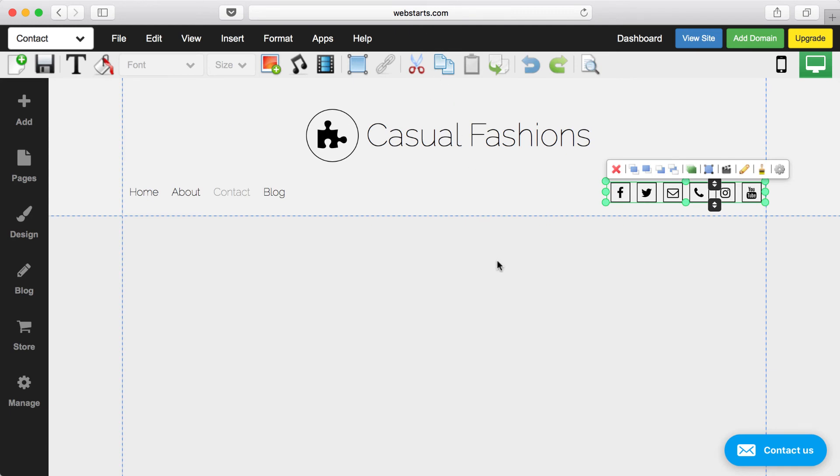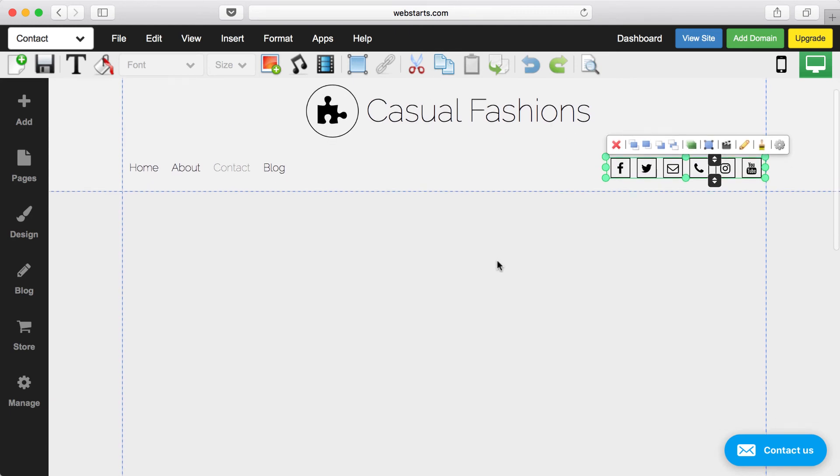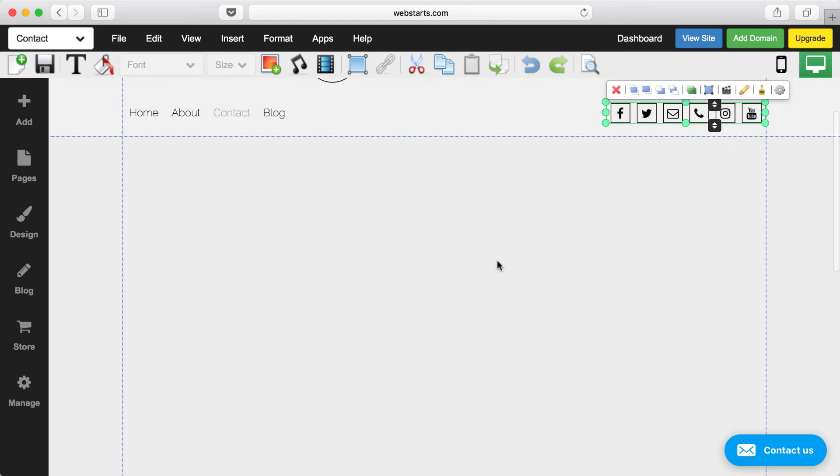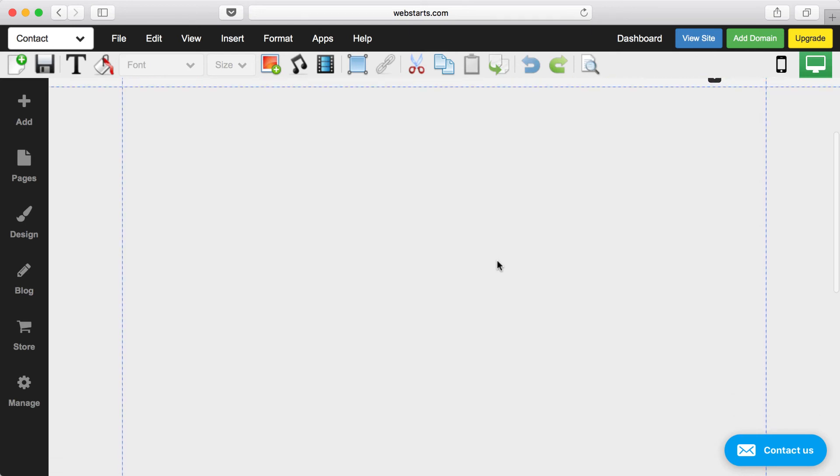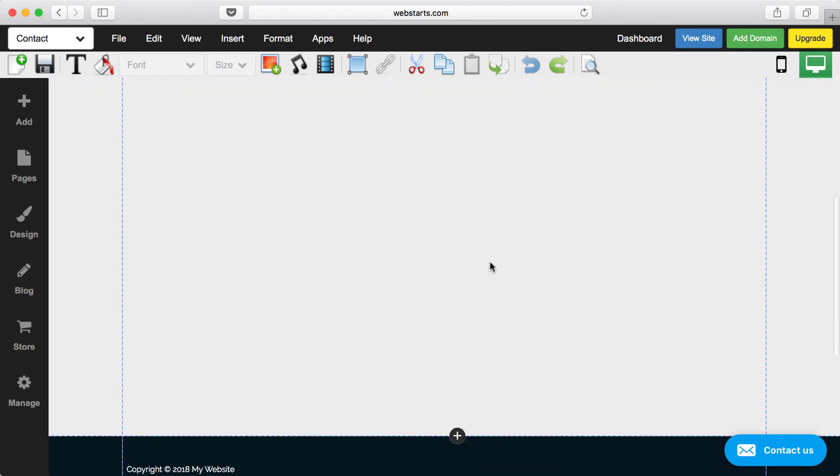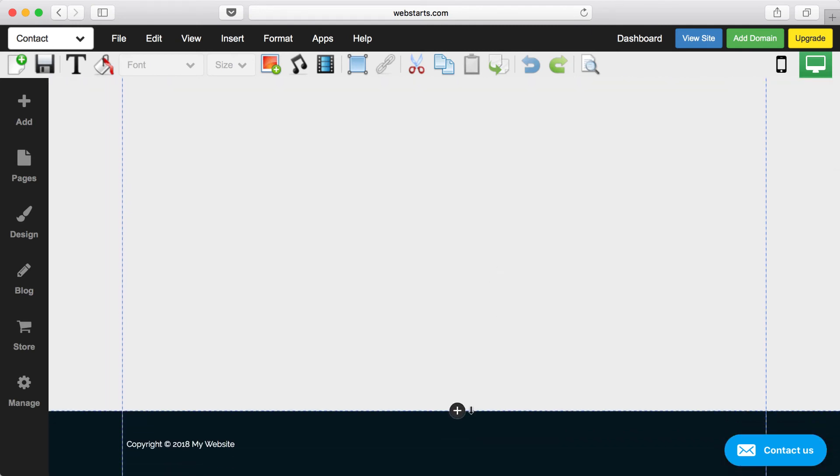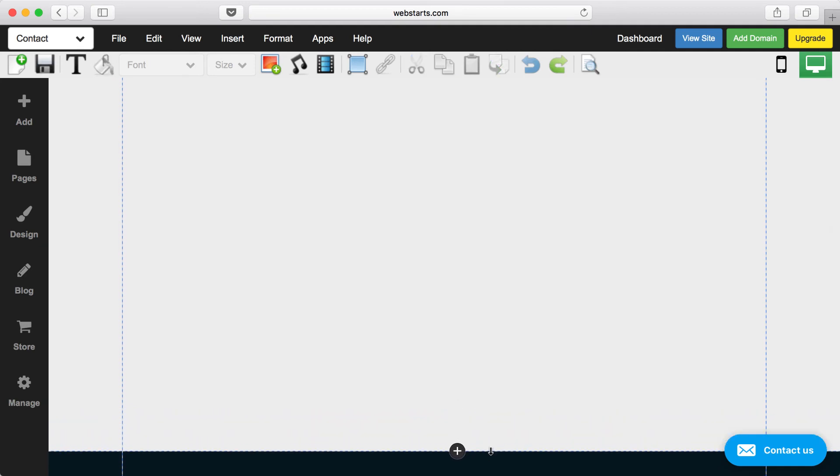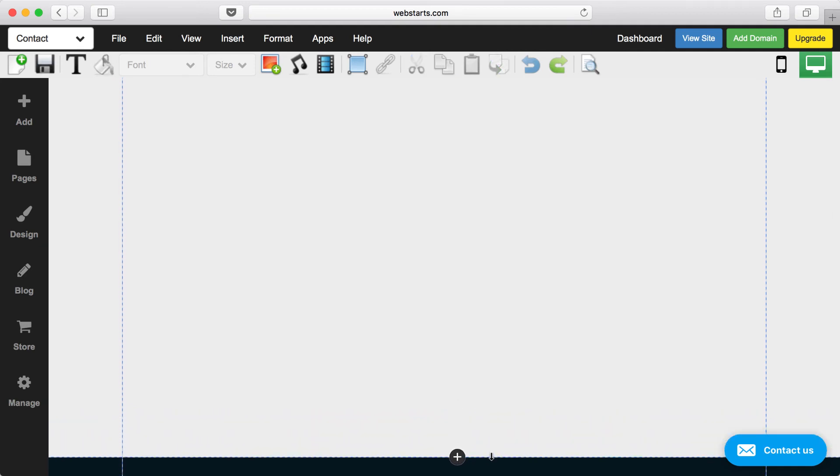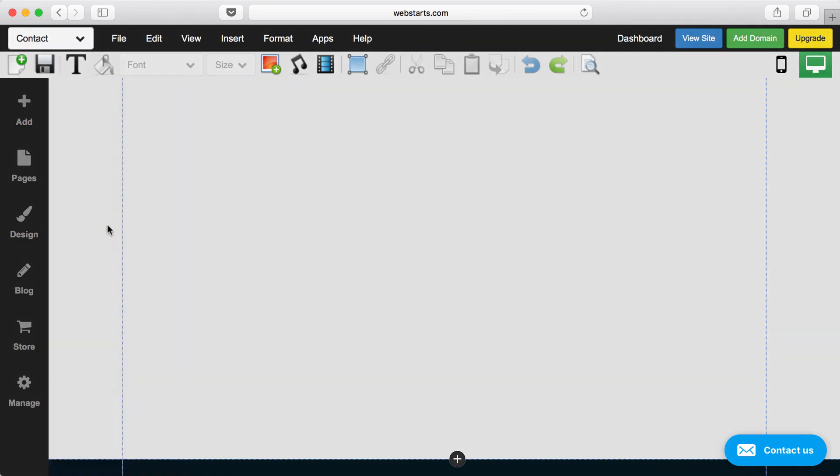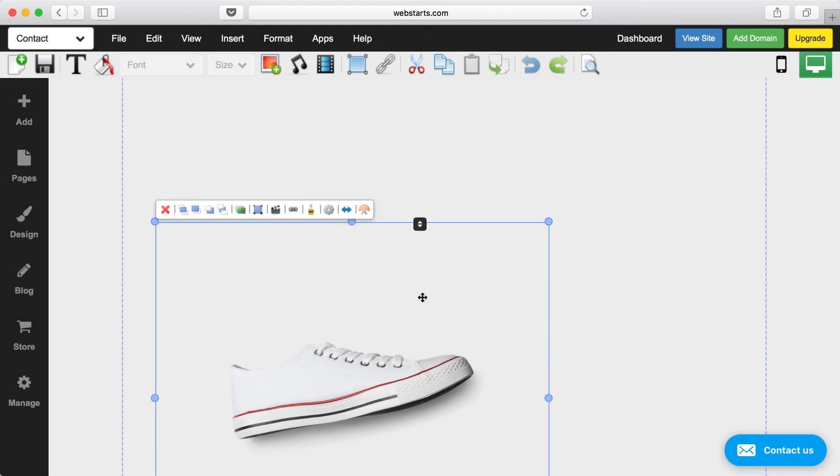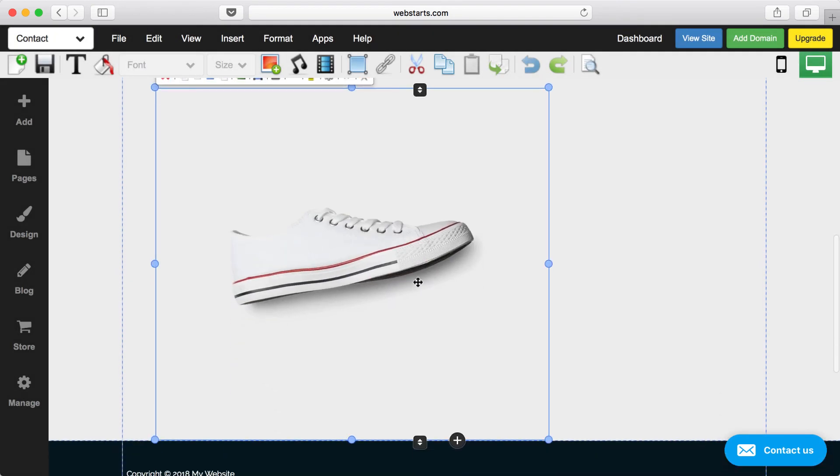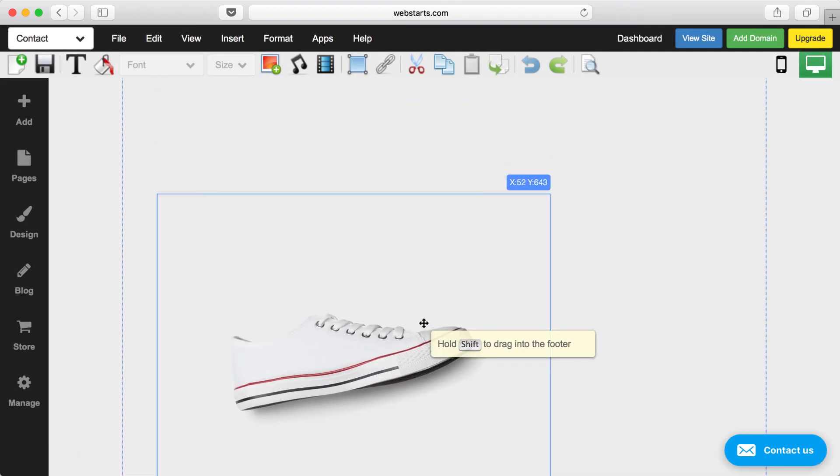This gives your website a nice consistent feel to your visitors when they navigate from page to page. The section below the dotted line is called the content area. The content area can expand either by clicking on this plus icon at the bottom of the page, or by dragging the footer further down the page, or simply by adding an element to the page, and then dragging that element against the footer, pushing the footer even further down the page.